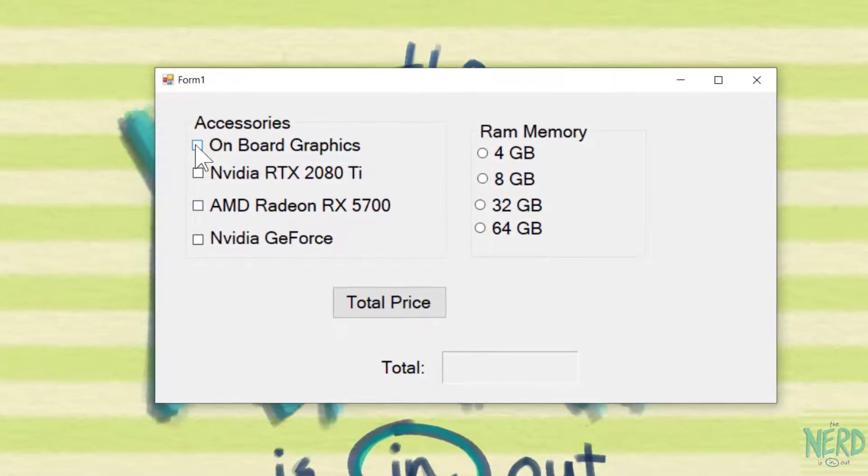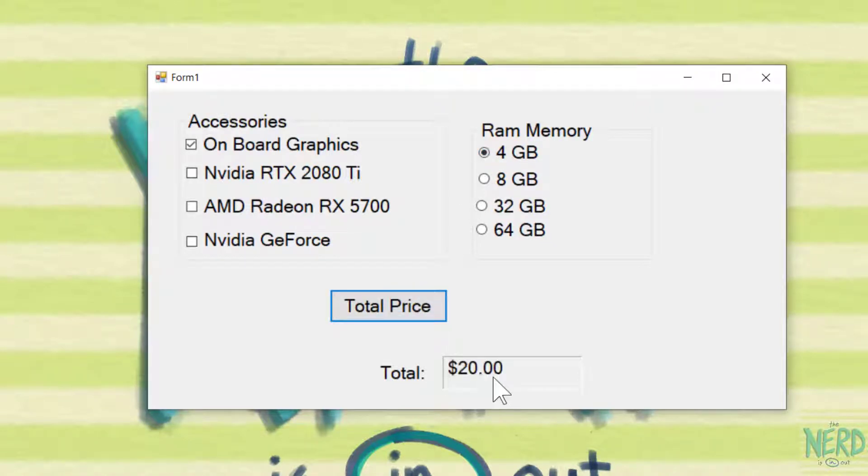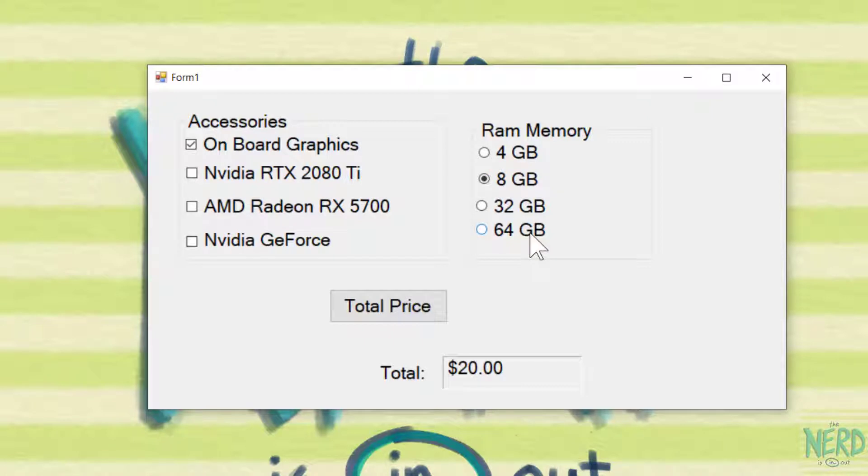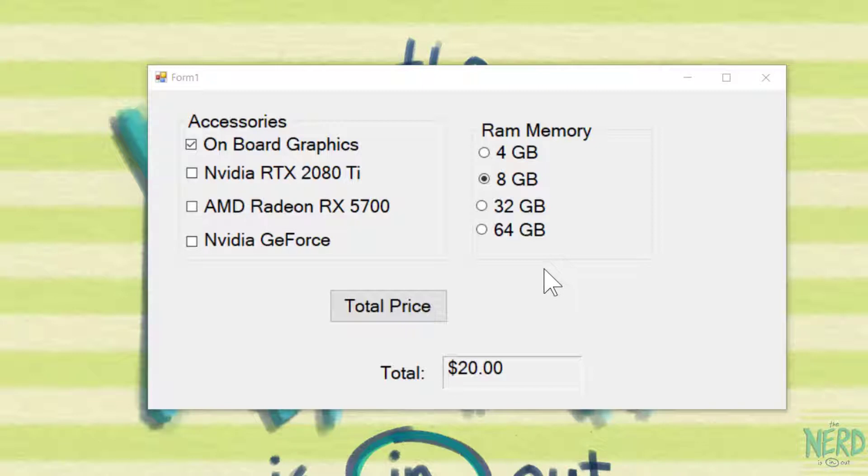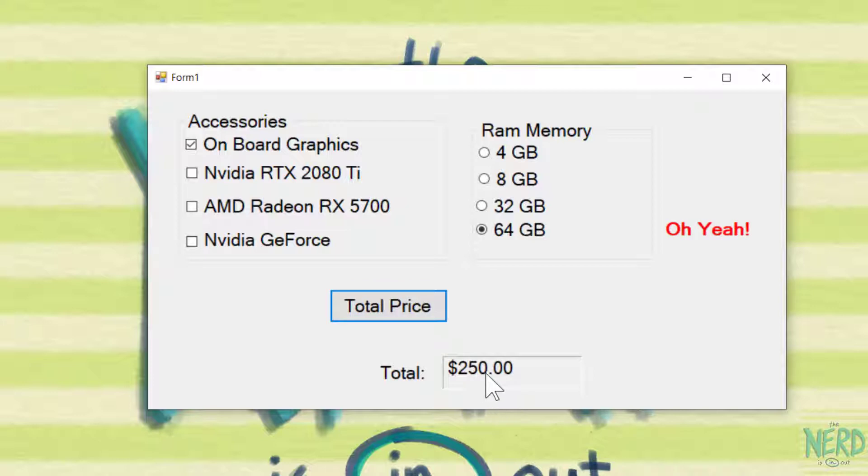If I pick onboard graphics and 4GB of RAM total cost is $20. If I go to 8GB of RAM you see with the radio button the 4GB option turns off because of these four radio buttons inside this group box only one of the four can be turned on. That is the nature of radio buttons sometimes called option buttons.